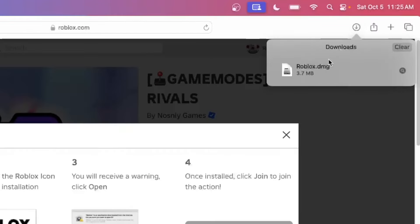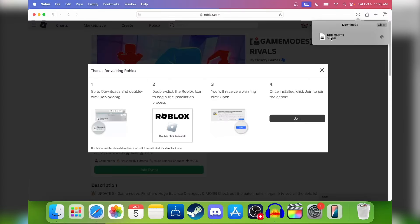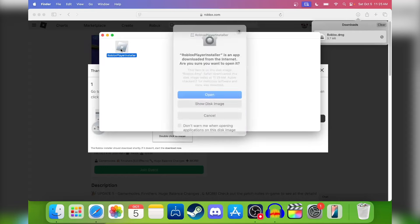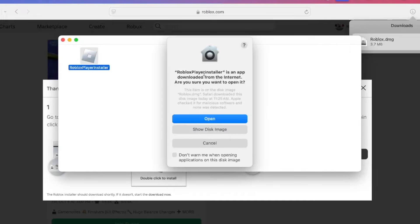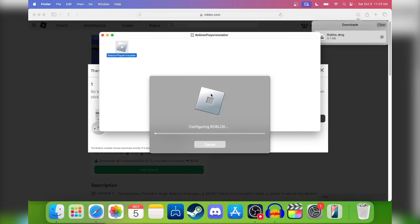So there it is — just double-click on that file. Here is the Roblox Player Installer, so just click on that. You'll see a pop-up — just click 'Open' and it's going to start downloading Roblox.